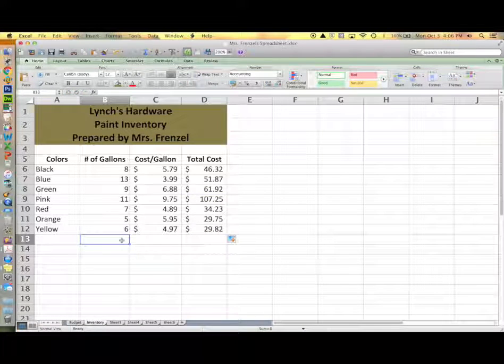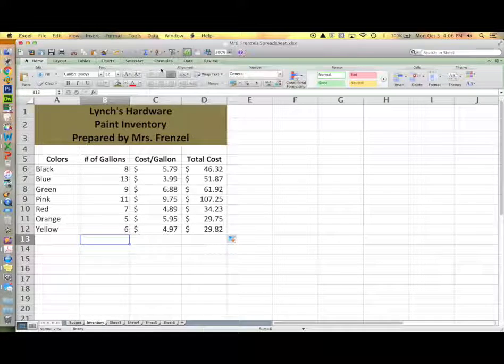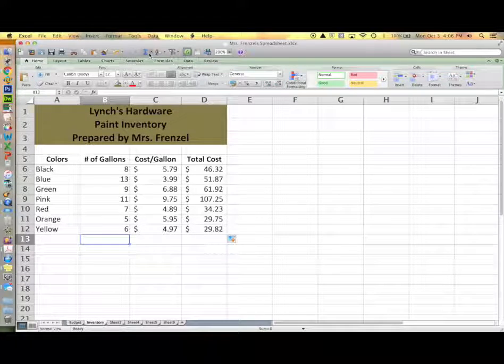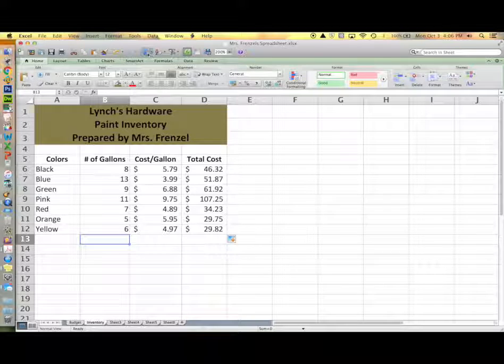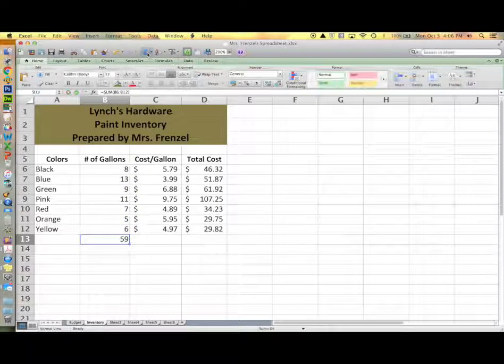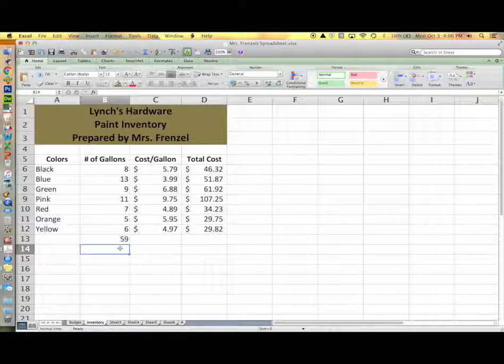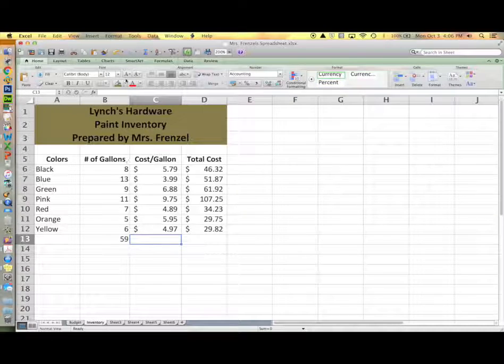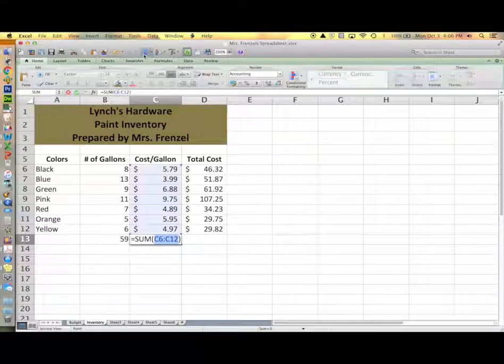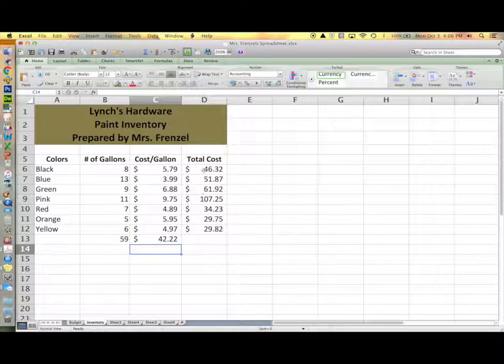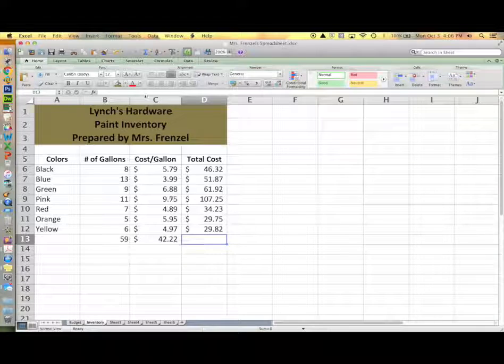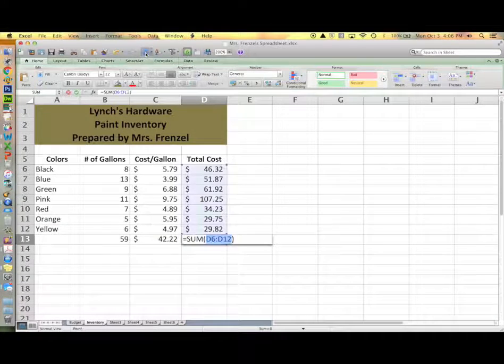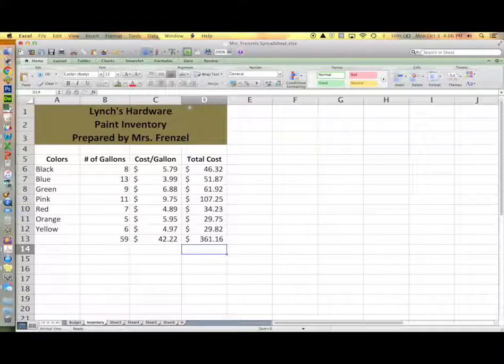Now I'll show you an easy way of adding a column of numbers using the autosum function. The autosum is represented by the blue E in your standard toolbar above. Simply click in the cell that you want your total to show up in and then click on your blue autosum button. Don't forget to hit enter when you're done.